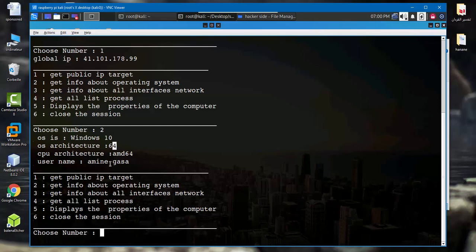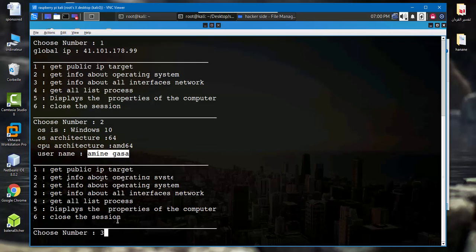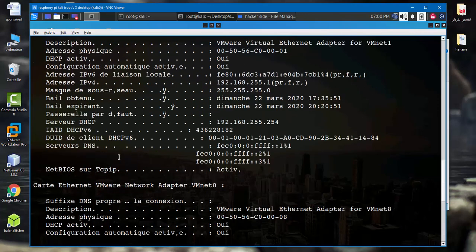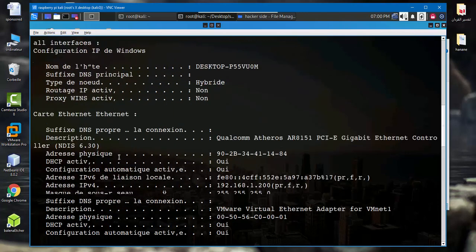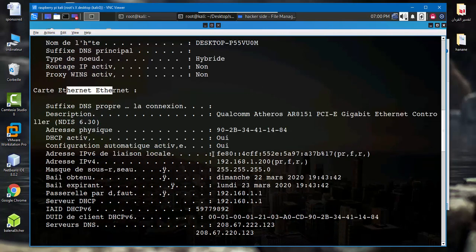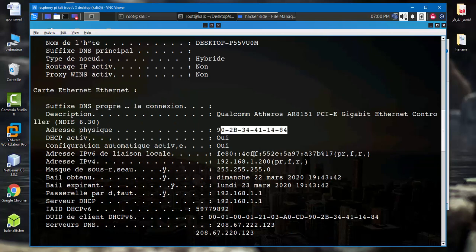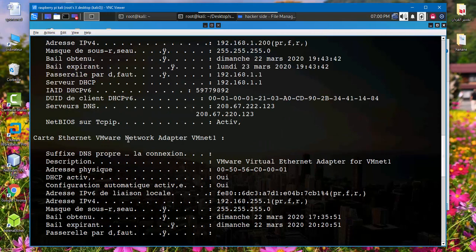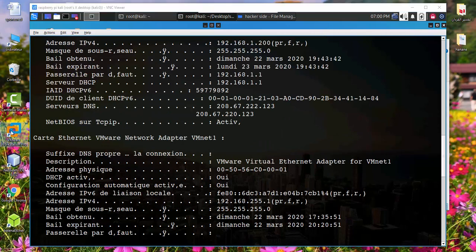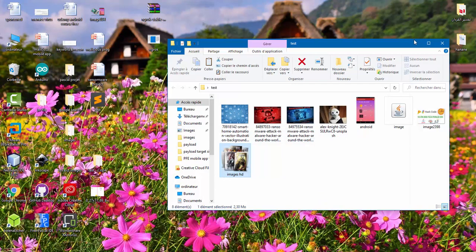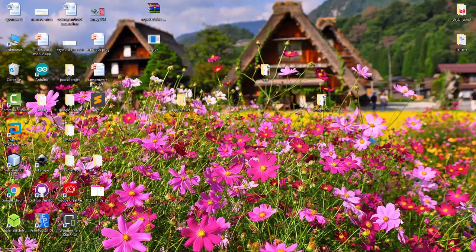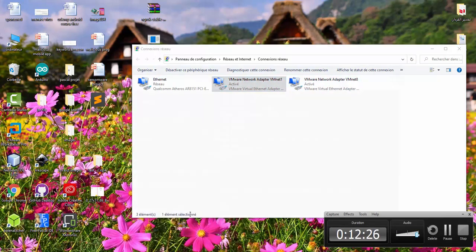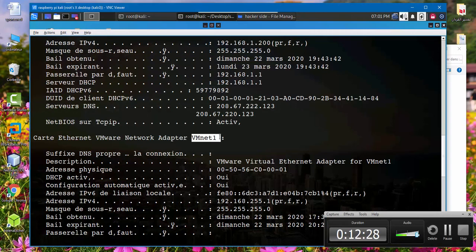Let's get data about all interfaces network. So as we see here, Ethernet card and this is physical address. And I have VMware, I install VMware. So let's check from this data. As we see here, Ethernet VMware 1 and VMnet 8, VM1 and VM8.